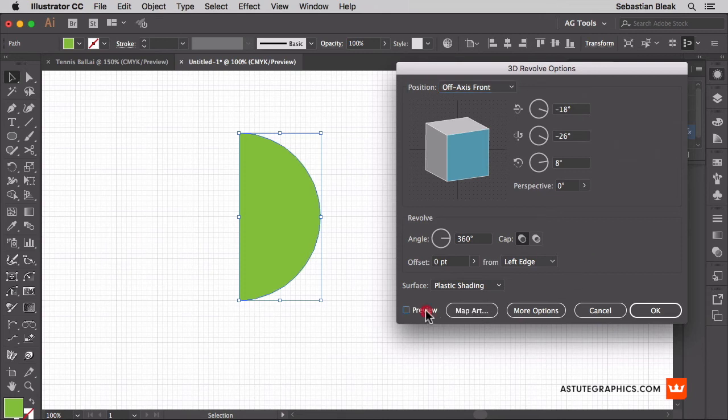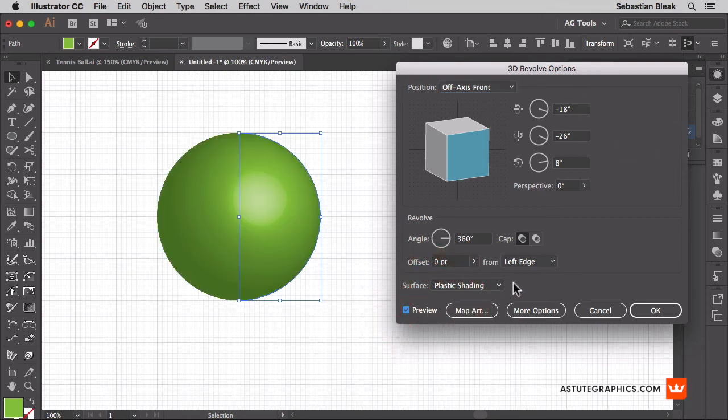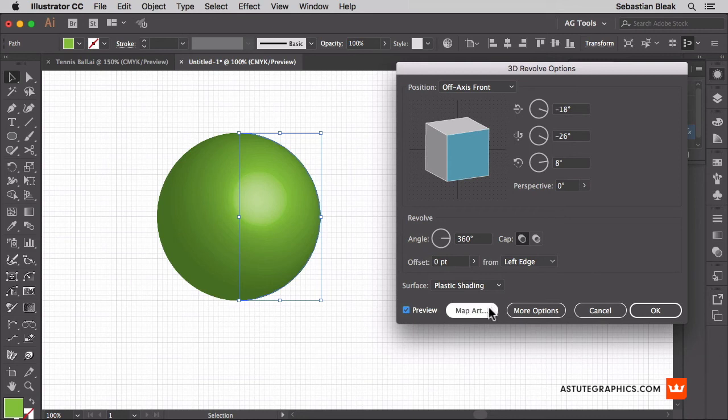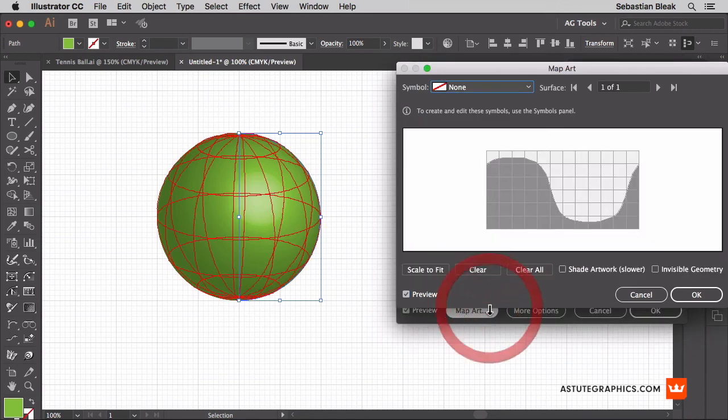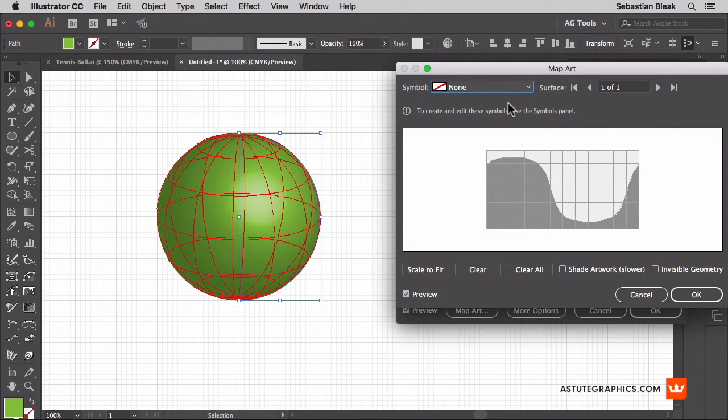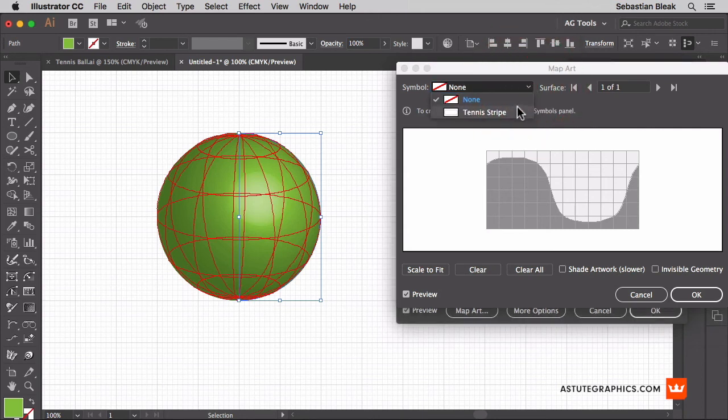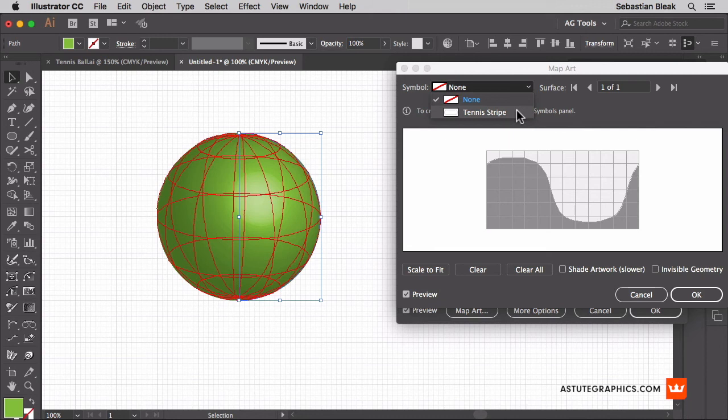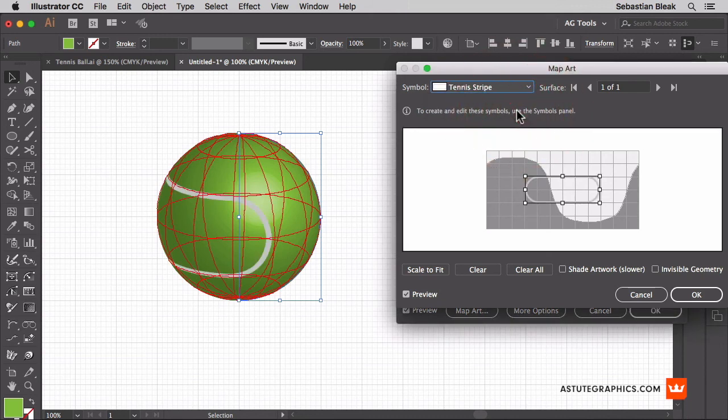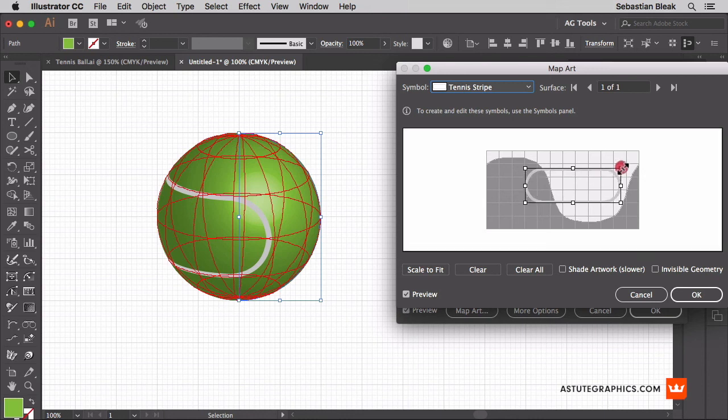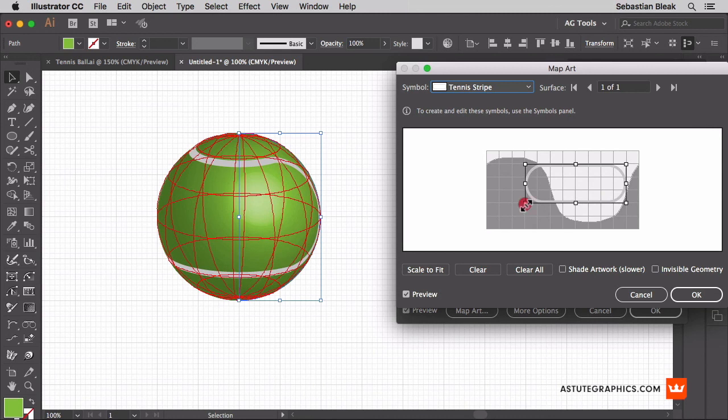I'll click on preview so we can see our changes. And now let's go into this guy here it says map art. When you click on that over here at the top it shows us a symbol drop down menu. In here we just have our Tennis Stripe. So we only had one symbol in the symbols panel so it makes it super easy to find the symbol that I need. I'll click on Tennis Stripe and now it's just about resizing the symbol. I'm going to use the grid, click and drag. Come back over here bottom left, click and drag.